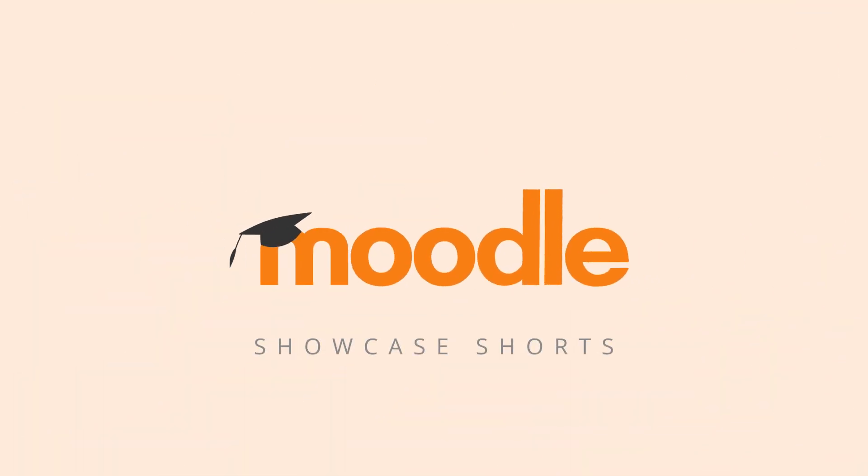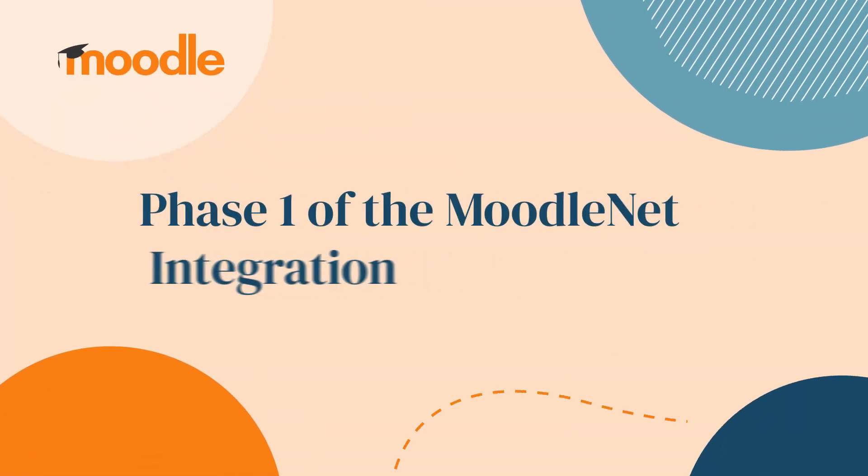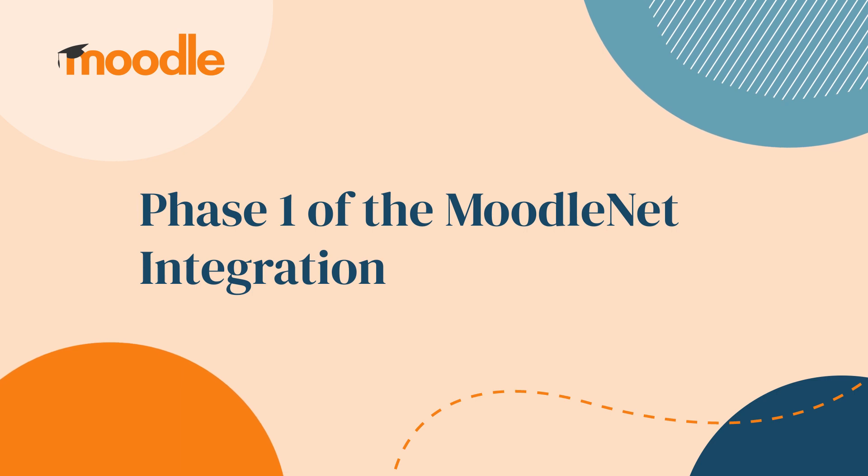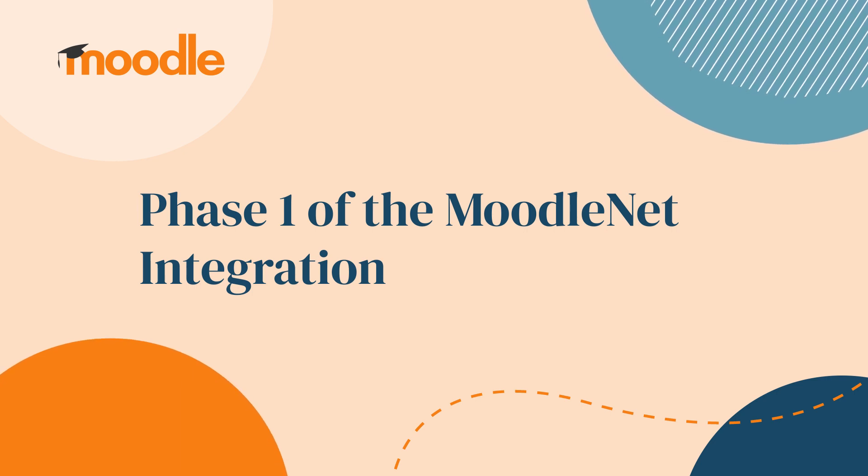My name's Mick Hawkins. I'm a team lead in the LMS platform team and I'll take you through a couple of things we've been working on.